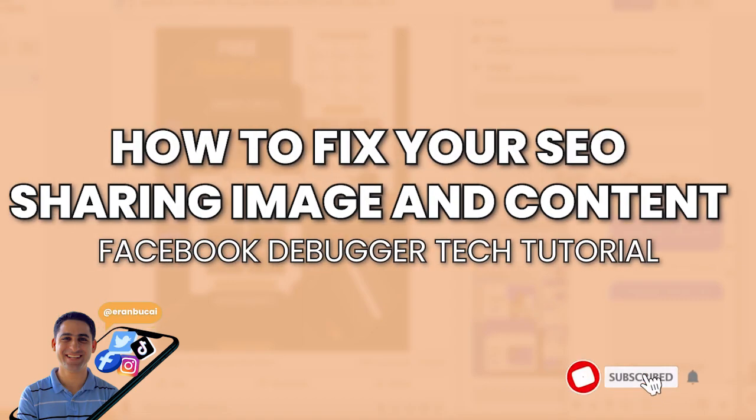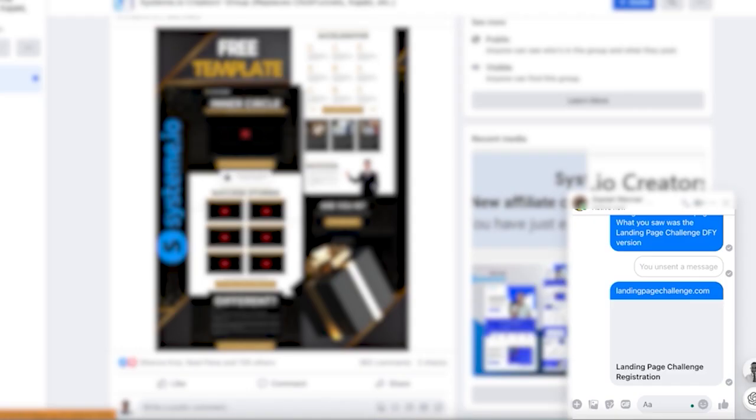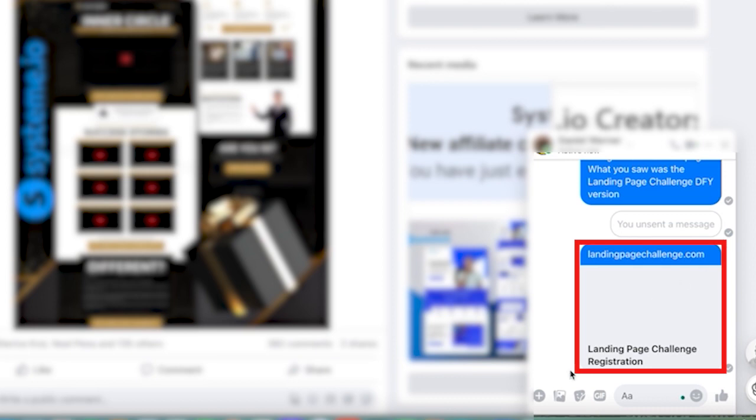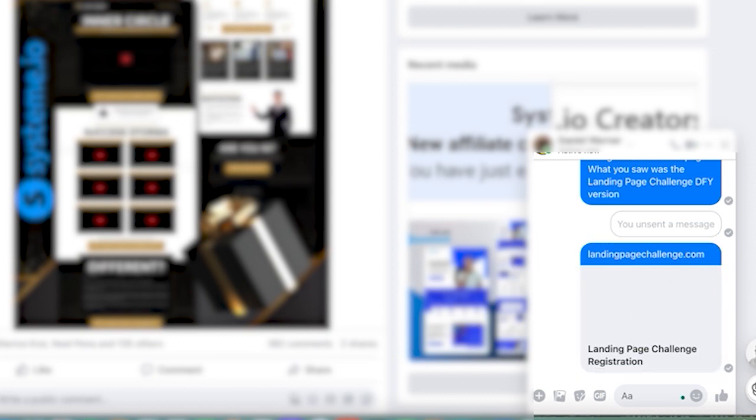This is an SEO tutorial on System.io. When you're sharing links on social media, for example like right here I'm sharing the landing page challenge, sometimes when you share the link this title is no good and sometimes there is no image here, which just doesn't look as professional.